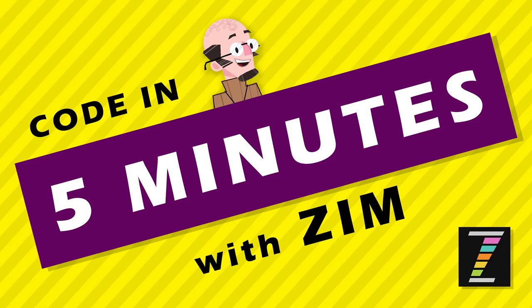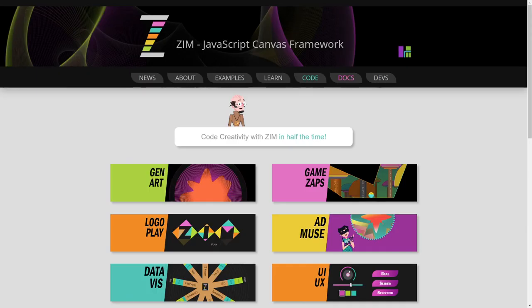Hello and welcome to Code in 5 Minutes with Zim. I'm Dr. Abstract and in this Code in 5 Minutes we're going to see a bunch of ants walking along a path. Won't that be fun?